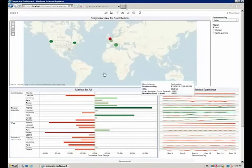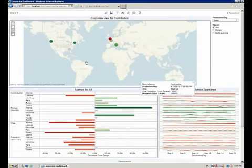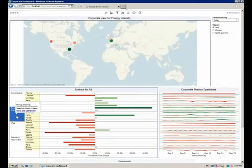Jack monitors each of the sites and in a particular morning he looks at the contribution which is doing fairly well almost everywhere. Energy intensity, which is mixed here, but no big issue.